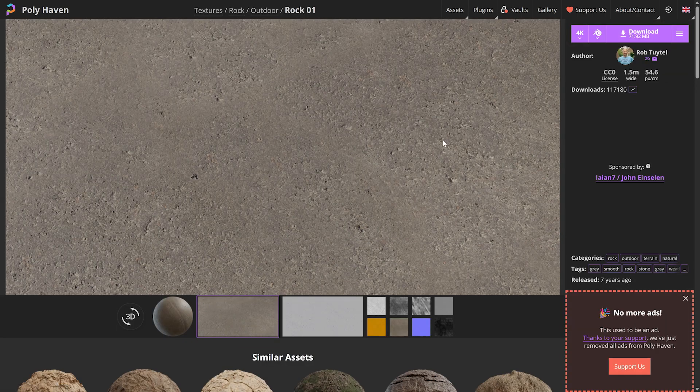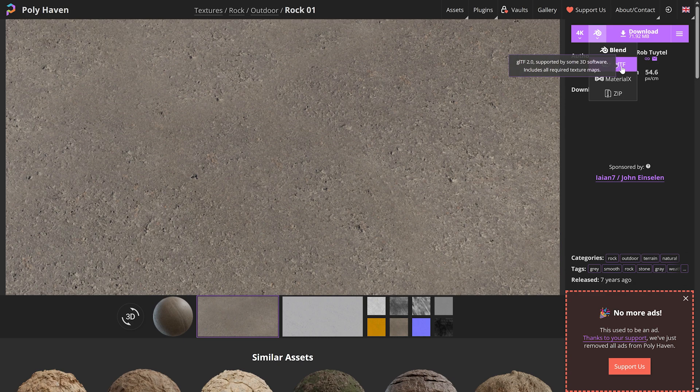As you can see here, we're doing a quick search for a material that might work. This one looks like it serves the purpose we're looking for. We'll go ahead and hit download after selecting the GLTF material type and save it to our computer.